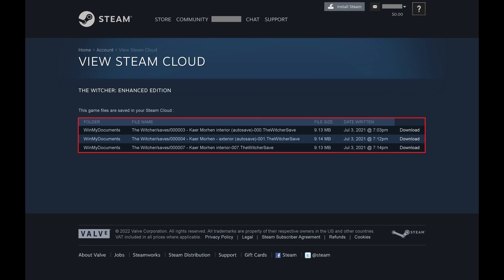Step 3. Find the Steam Cloud save for that game that you want to download, and then click Download. From there you can choose where you want to save that Steam Cloud saved game file to your computer.